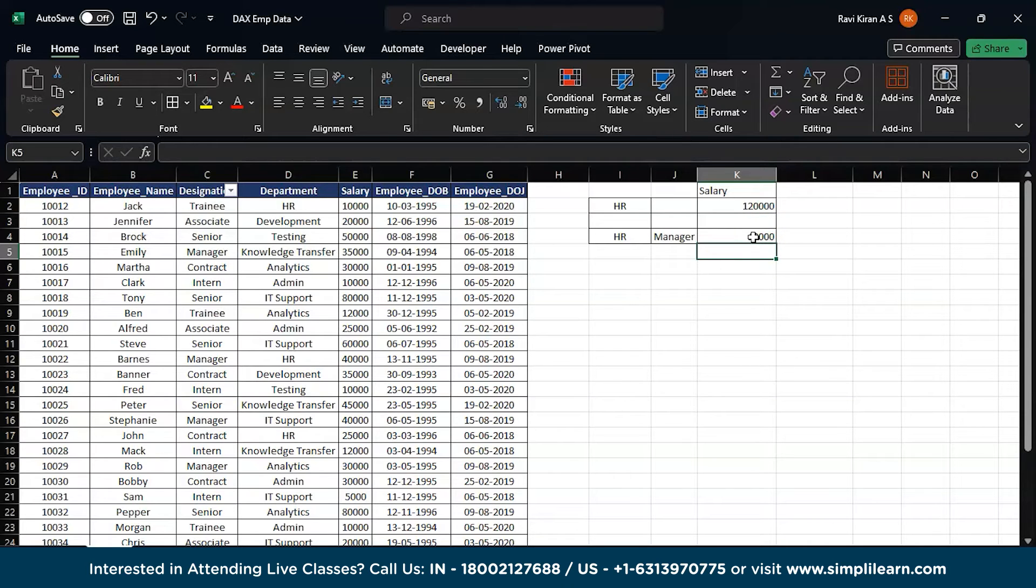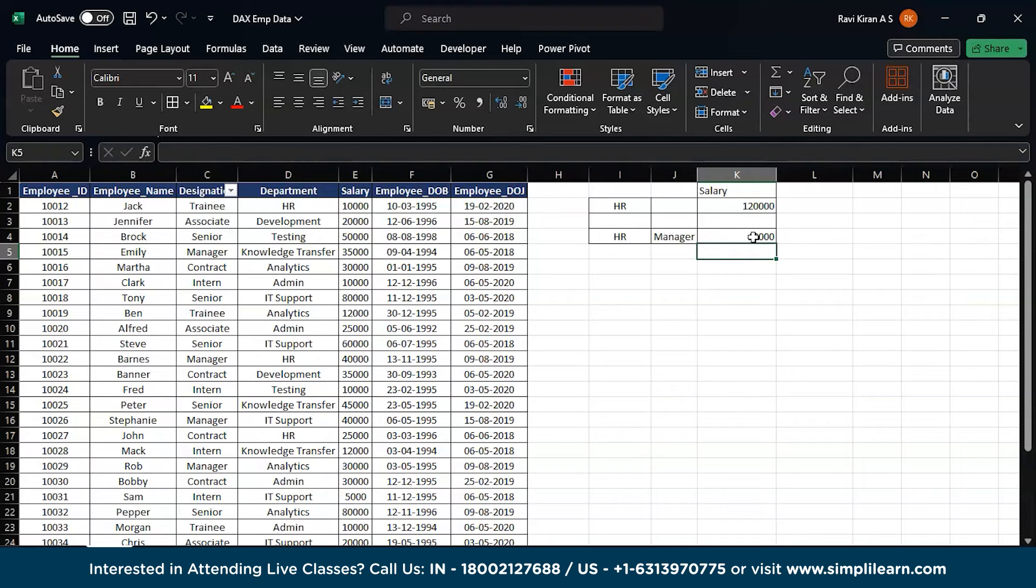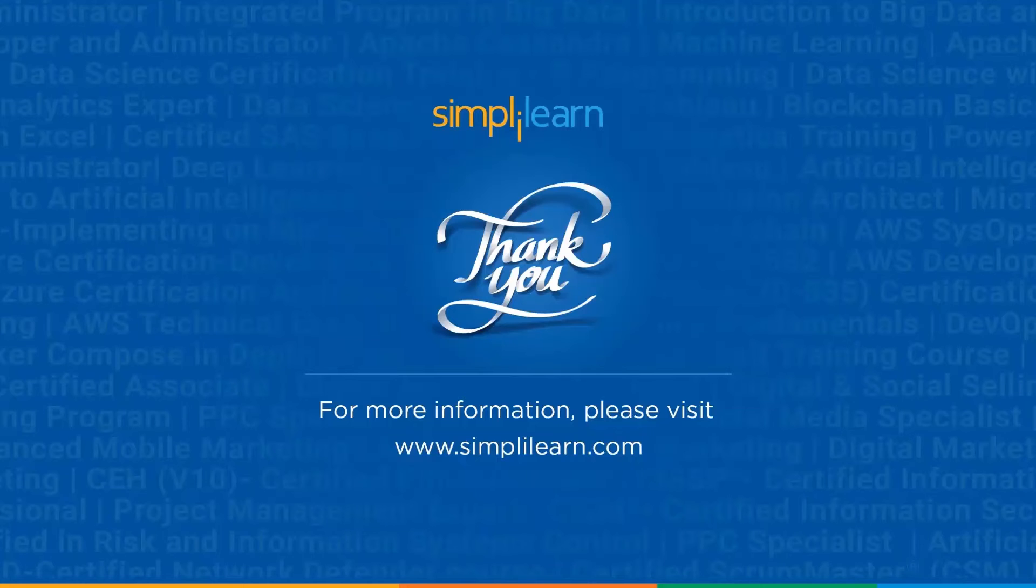So that's how you can use SUMIFS in Excel. For more details or if you have any doubts regarding any of the topics covered in this session, please feel free to let us know in the comment section below and our team of experts will be happy to help you out. And with that, we have reached to the end of this session on SUMIFS in Excel.